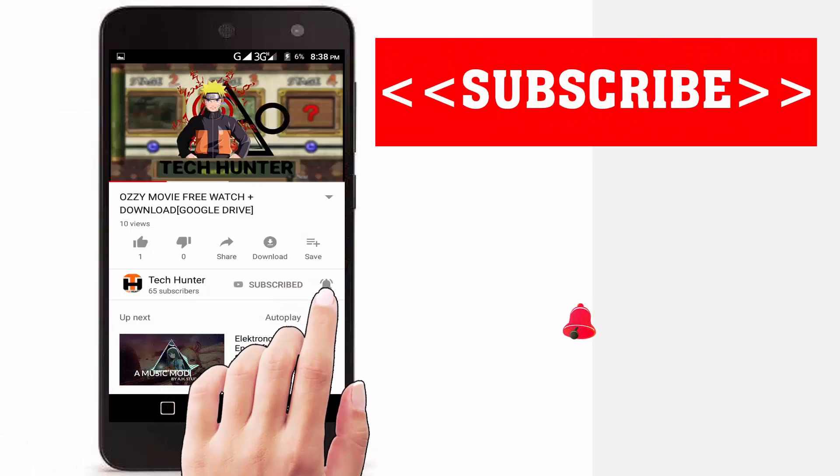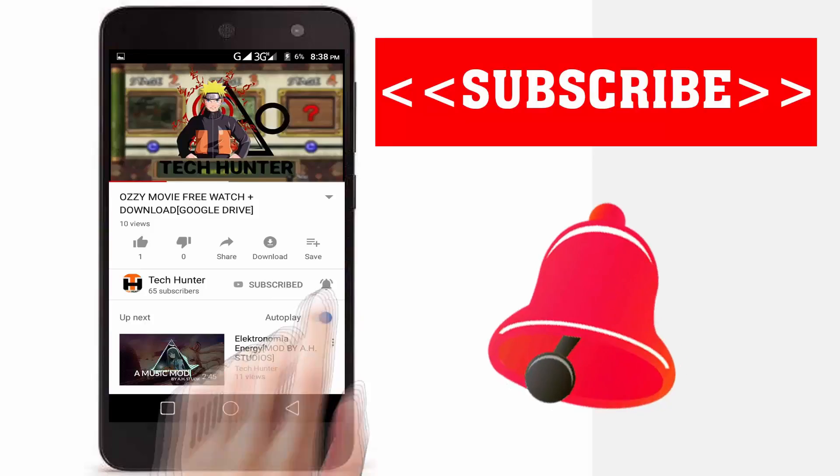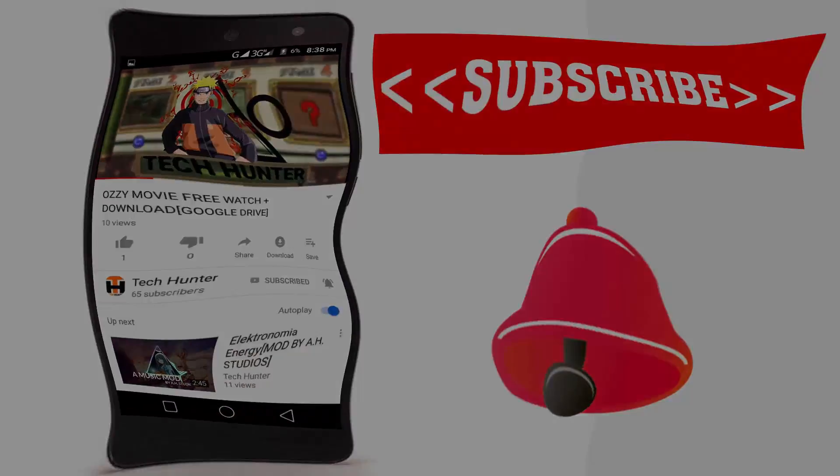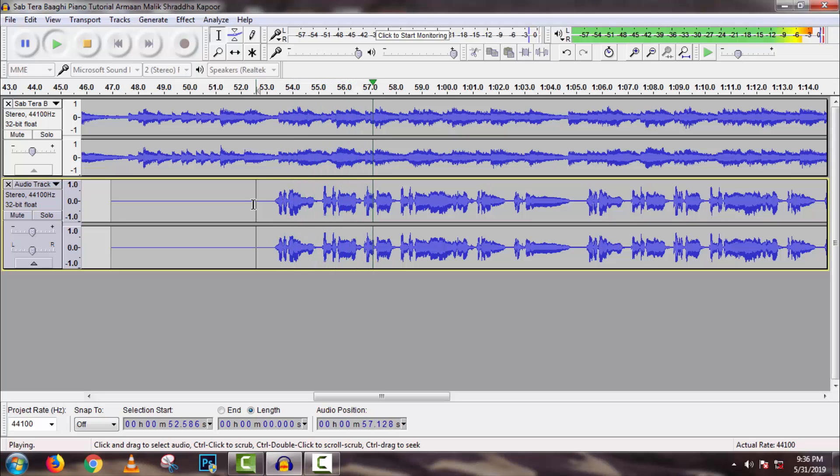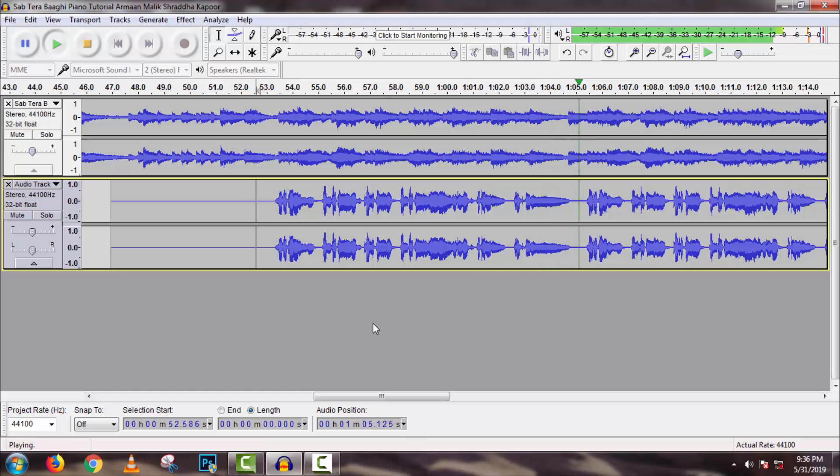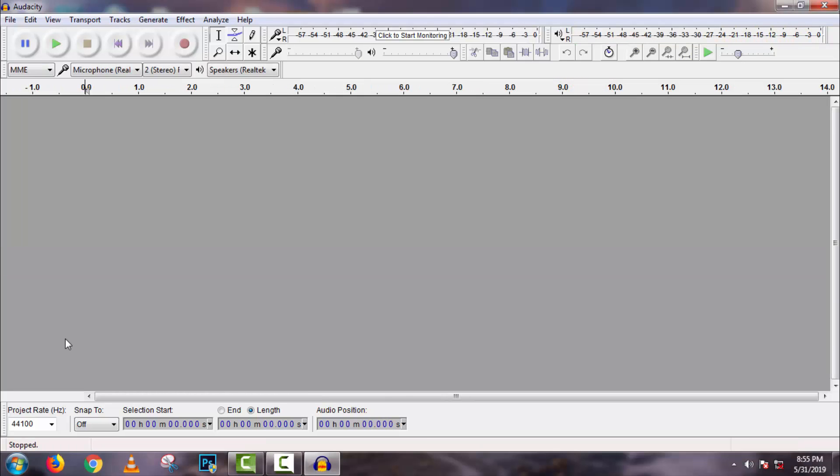Subscribe our channel and press the bell icon to never miss an update from Tech Hunter. Hey guys, welcome back to my channel Tech Hunter. In this video, I'll show you how to sing like a professional singer using Audacity. It's the most popular music composing software which provides all features of digital music composing. Today I'll explain how to record vocals here and mix it with karaoke, which means instrumental of a song. A lot of people in the world like to sing but have no idea about music instruments. That's why we'll use karaoke from YouTube, one of the most popular sites to collect karaoke.